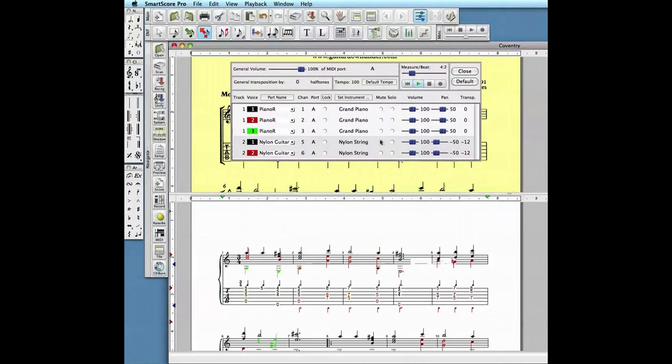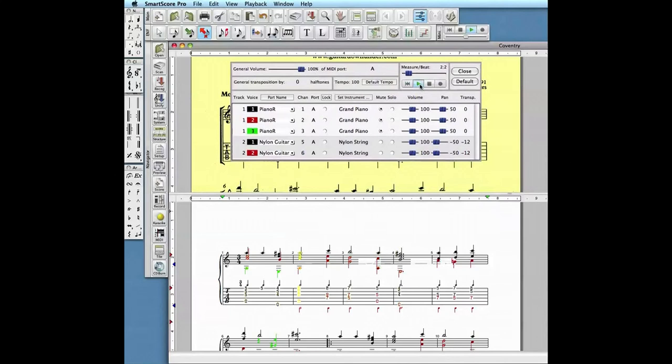Now let's mute the notation staff. And we'll just hear the tablature part.